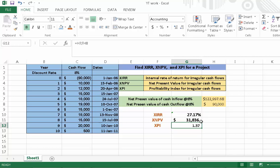We are able to calculate the XPI of the project. I hope you liked this tutorial. Please watch more tutorials for a better understanding of your concepts.